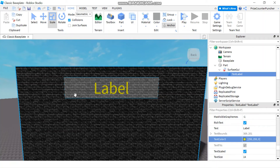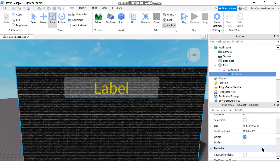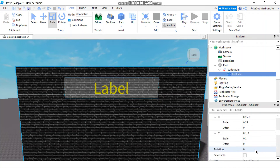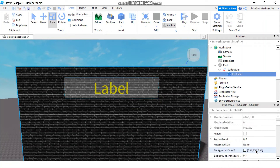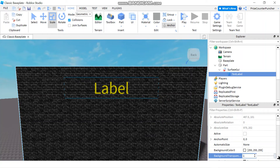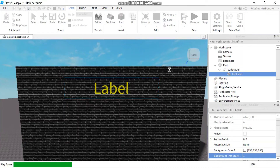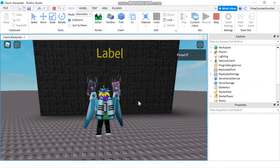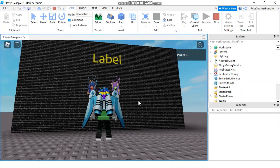If you want to leave the background like that you can, or you can remove it. Let's go back up to the background transparency and make it all the way to 1. Let's play and take a look. There's our label on our wall.